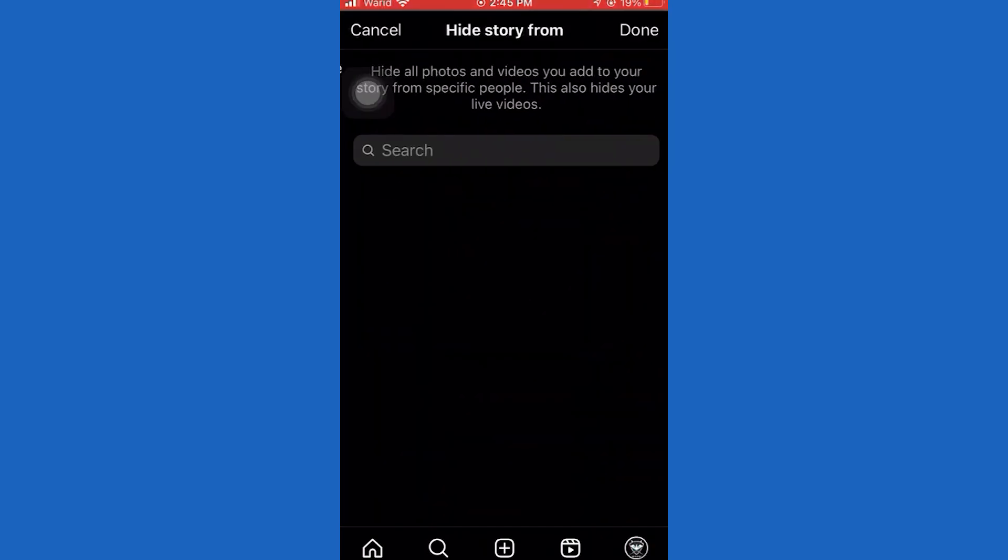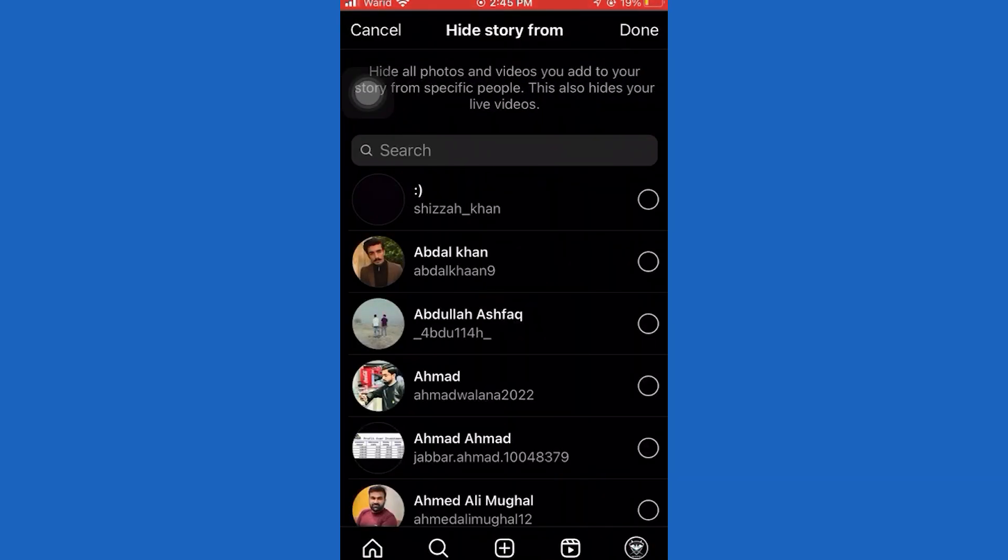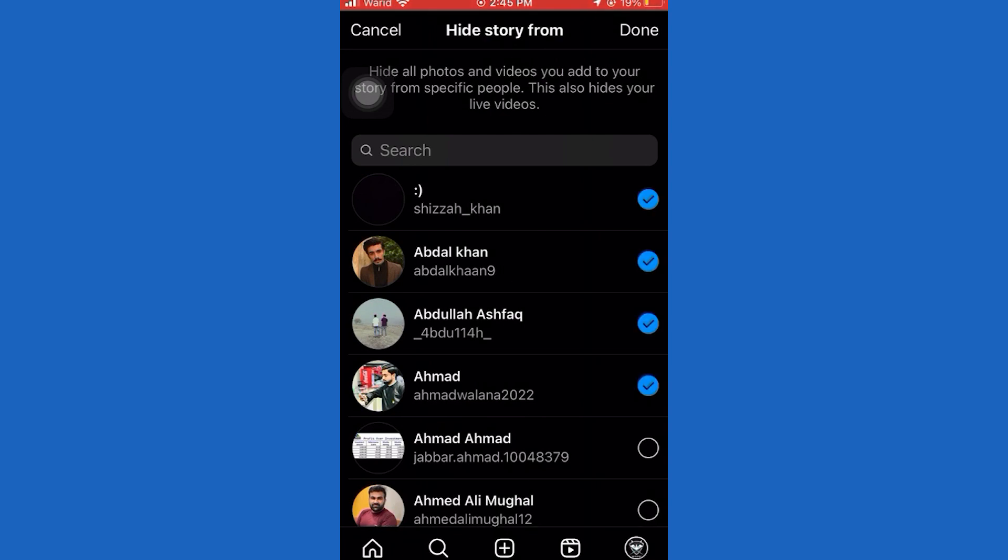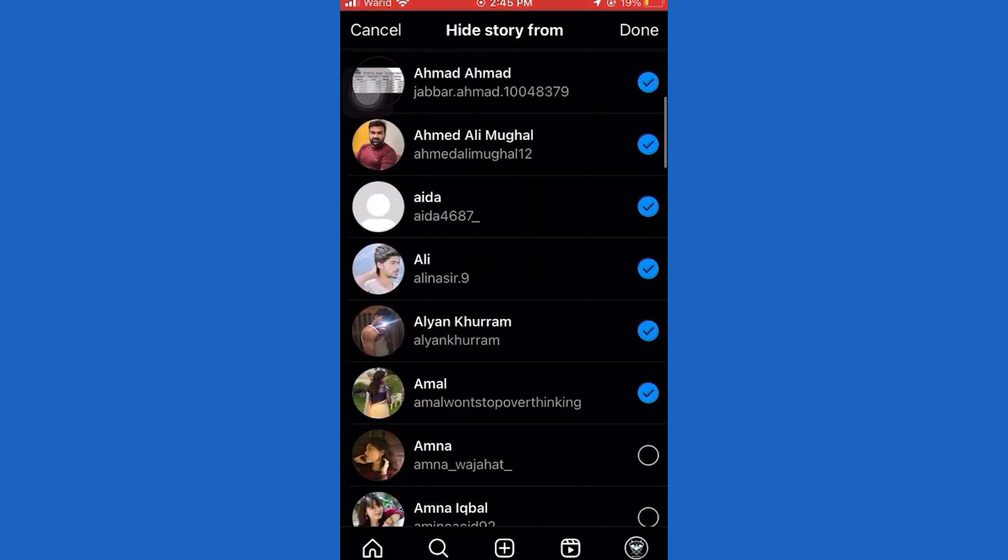Now you will have to hide the story from your Instagram followers. So if you have a lot of followers, this can be a time consuming process, but there isn't any other way that you can do this. So hide the story from all of your followers.